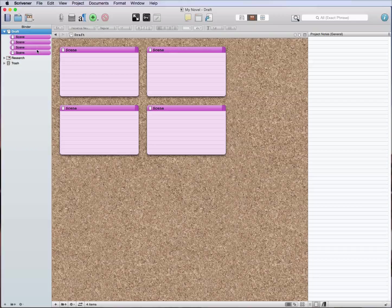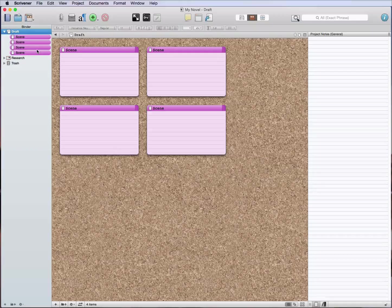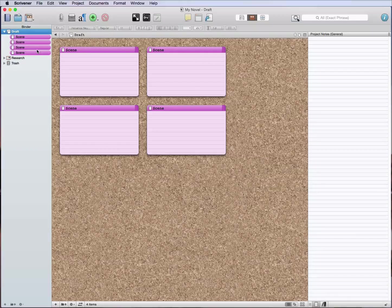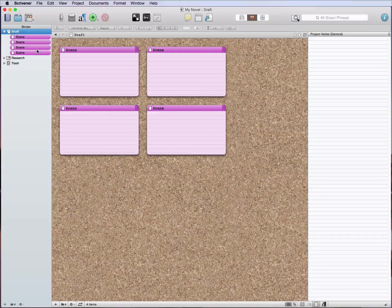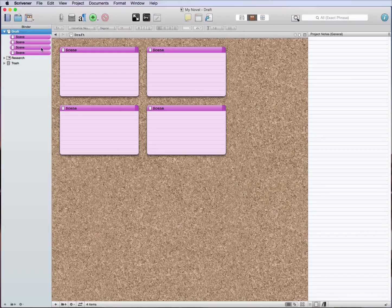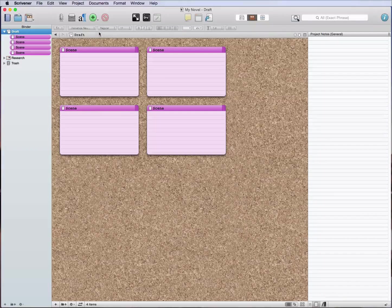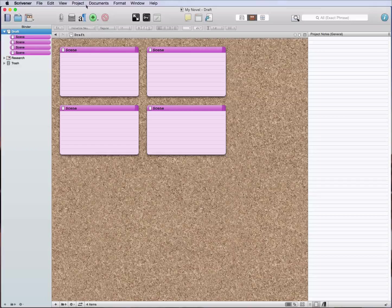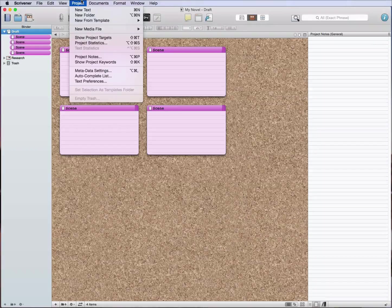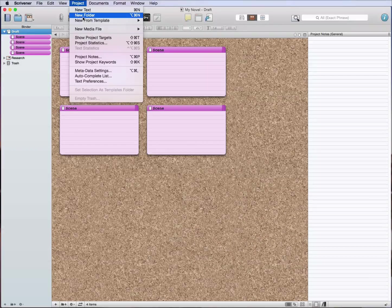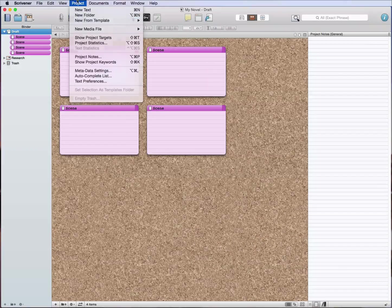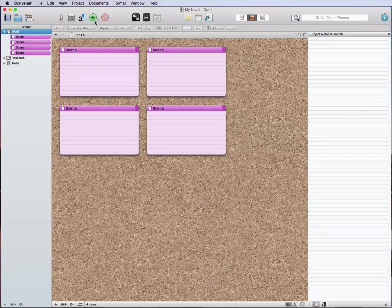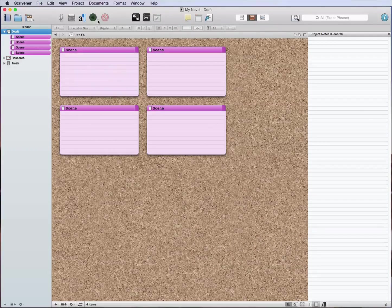Some novels, a chapter will have multiple scenes or a chapter will be one scene. It really depends. But all I'm going to do now is I'm going to put these into folders and these folders are going to represent the different chapters.